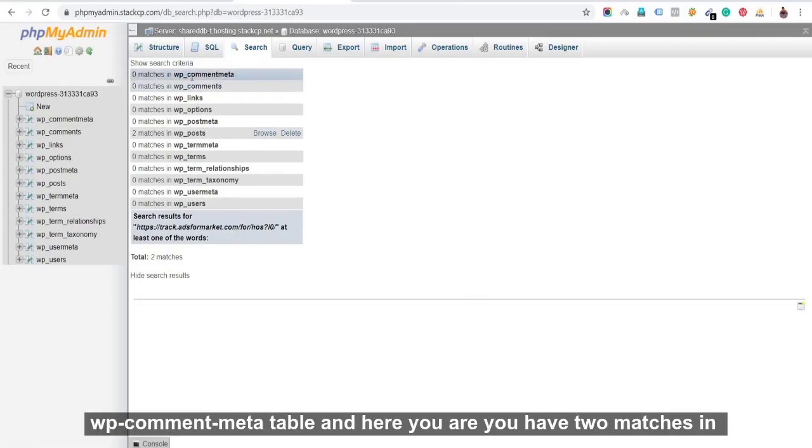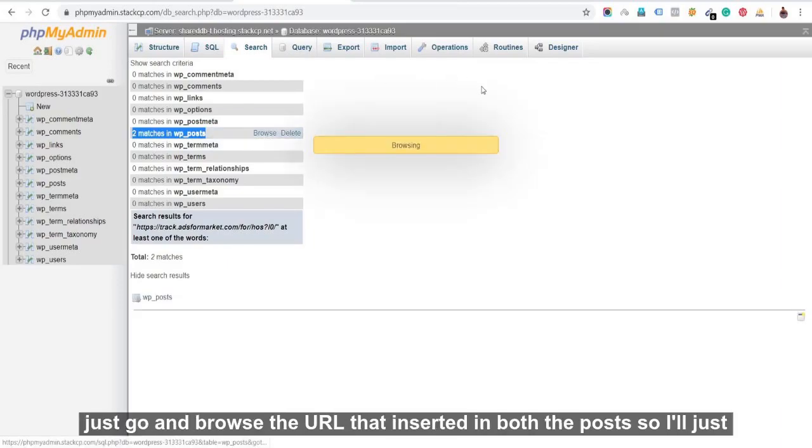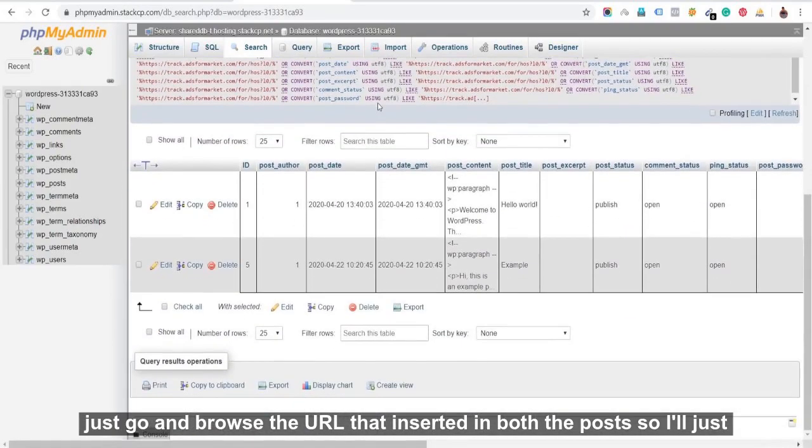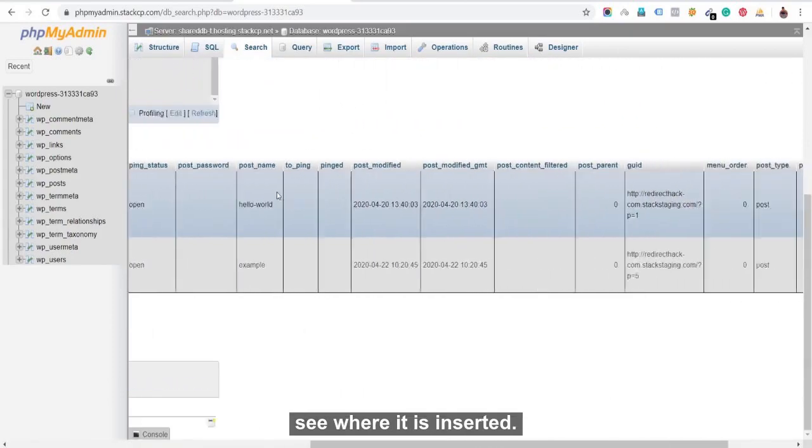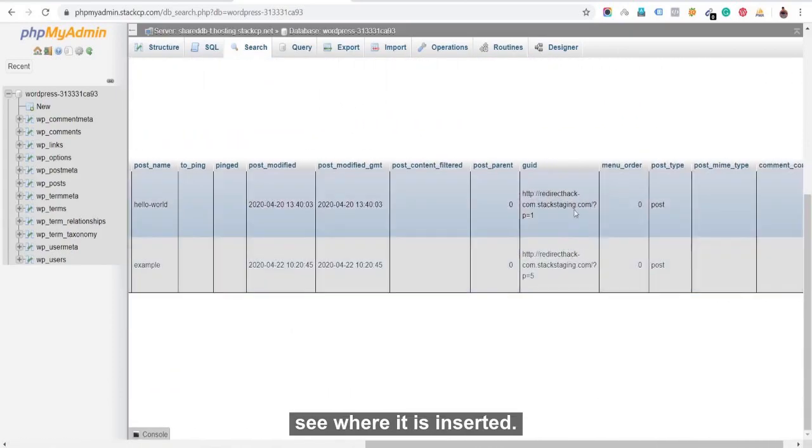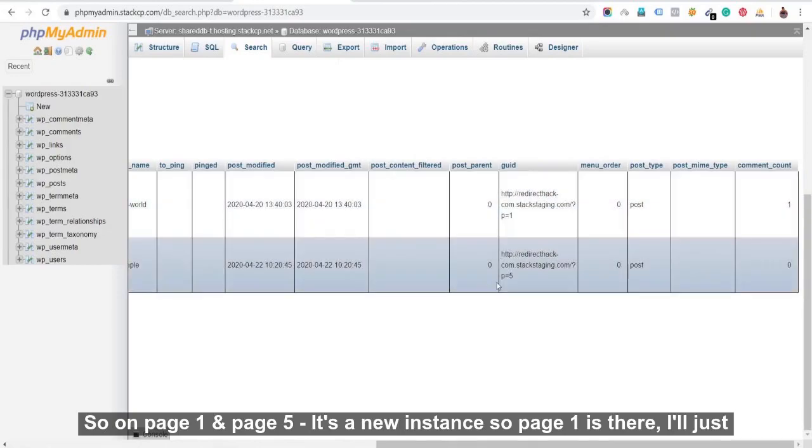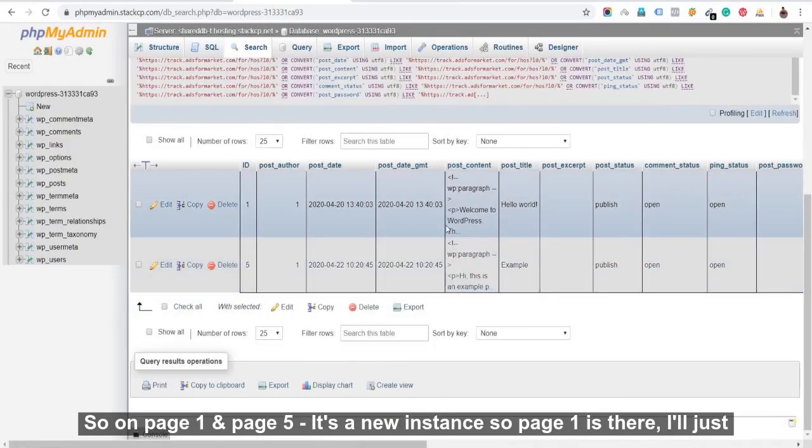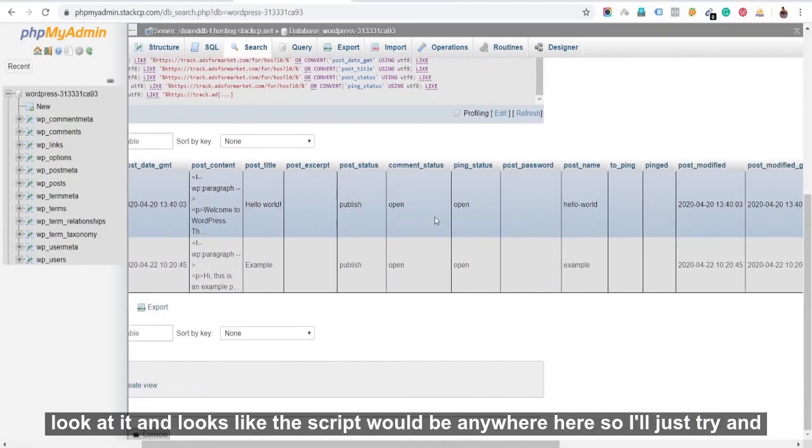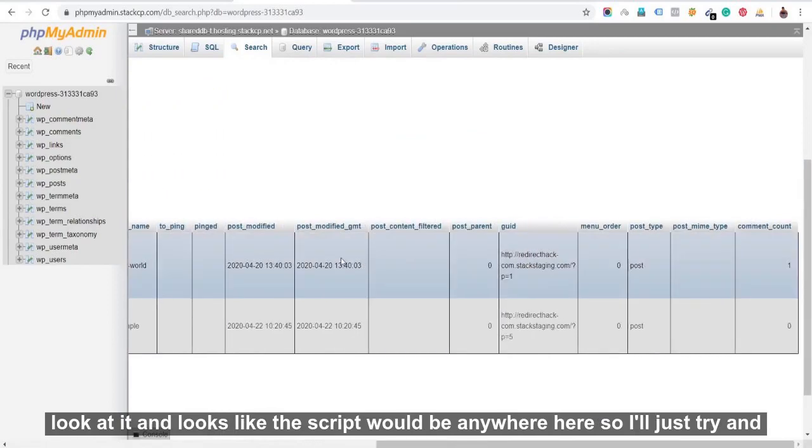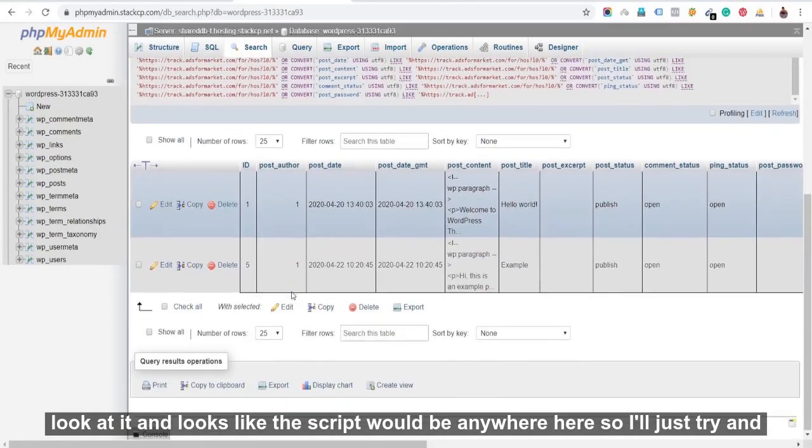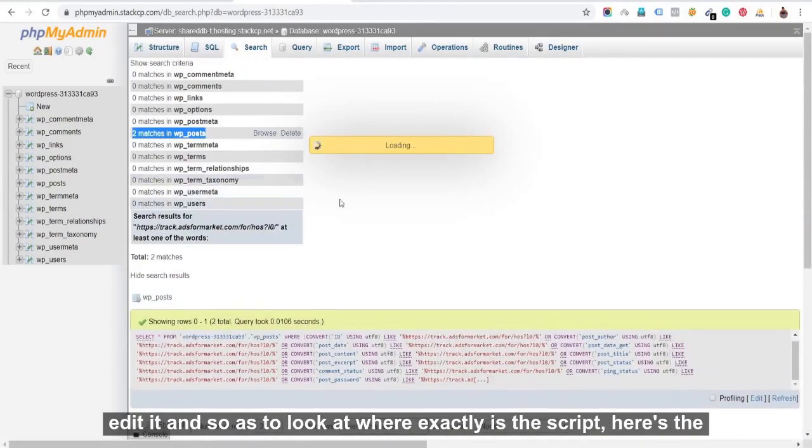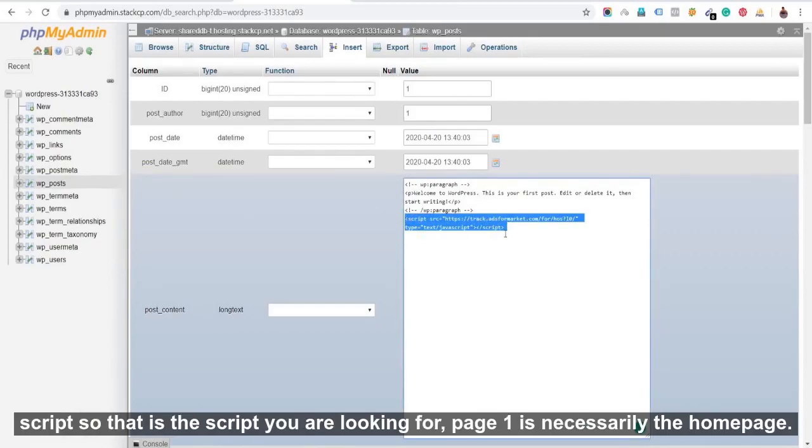So when we search, we find zero matches in WP comment meta table, and here you are, you have two matches in WP posts. So for the posts in WordPress that we make, we have a malware there. We'll just go and browse the URL that's inserted in both the posts. So I'll just see where it is inserted. So on page one and page five, it's a new instance. So page one is set there. I'll just look at it and looks like the script could be anywhere here. So I'll just try and edit it so as to look at where exactly is the script. Oh, okay. So here's the script.